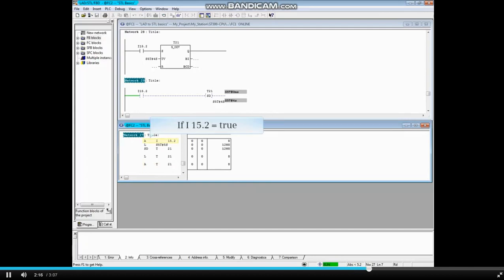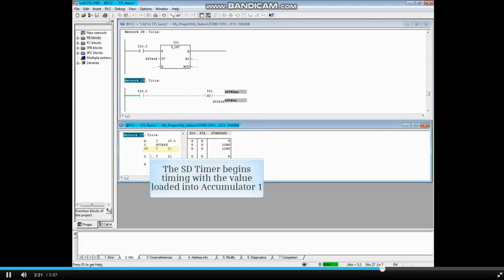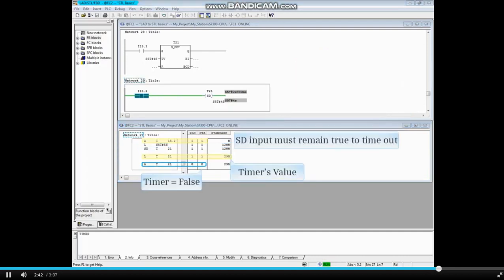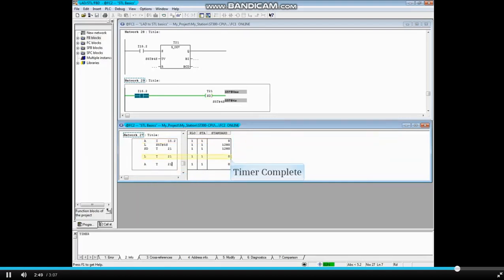When input 15.2 goes true, the SD or on delay timer will begin timing according to the time value in accumulator 1, which is 5 seconds. The input must remain true for the timer to time out. The coil is false while timing and goes true after the delay. The on delay timer is complete and the timer's coil is true.